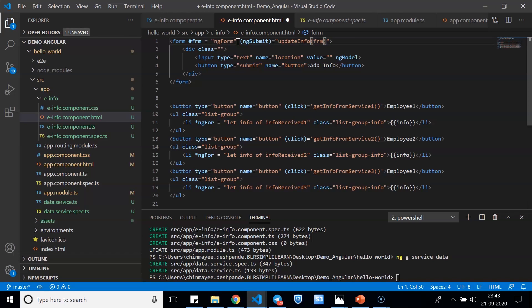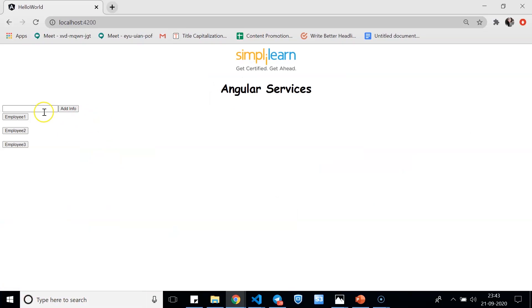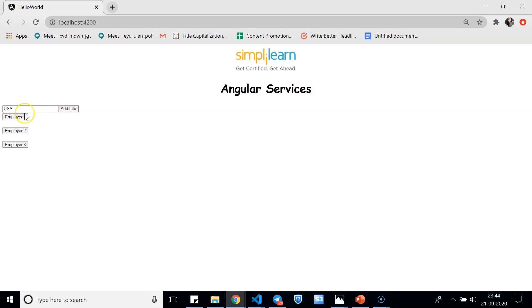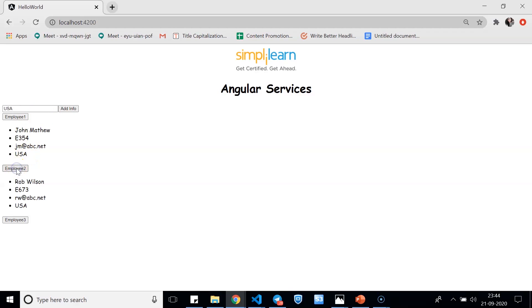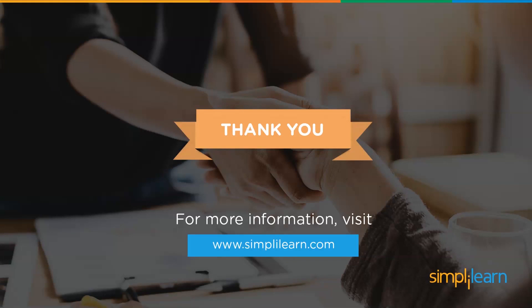Saving and running the app, we now have an input field and an Add Info button. Typing 'USA' and clicking Add Info, then checking Employee 1's details, USA has been added to the list — and the same applies to Employee 2 and Employee 3. This simple demo on Angular services shows how you can inject services into components. Thanks for watching — keep learning and stay tuned to Simply Learn.